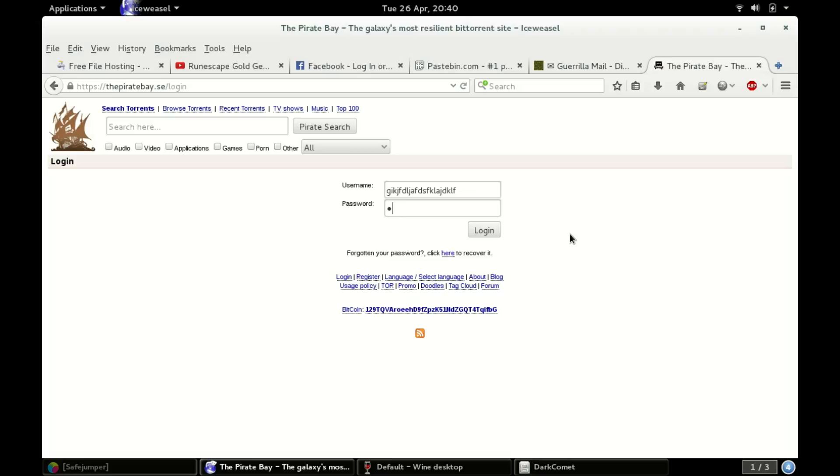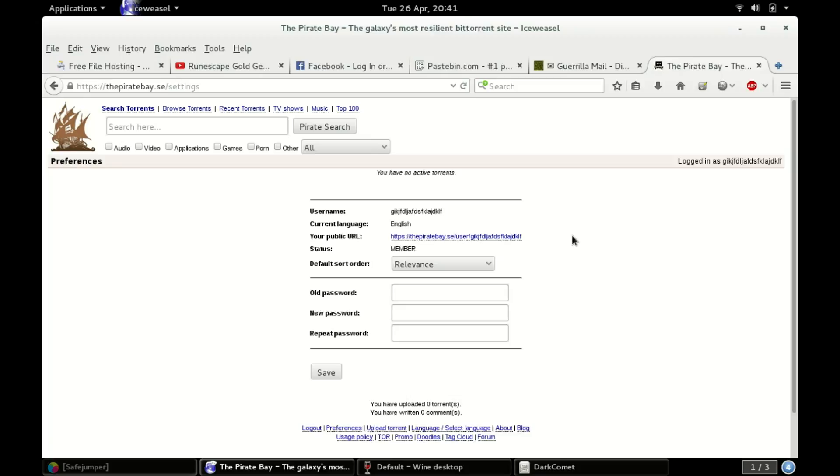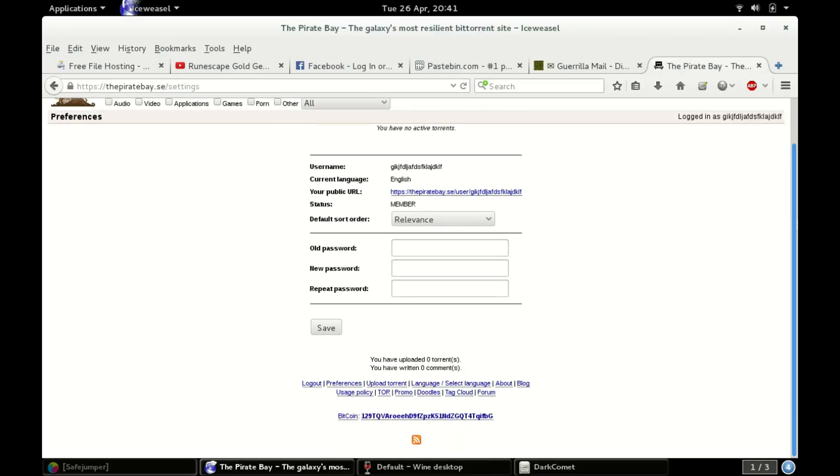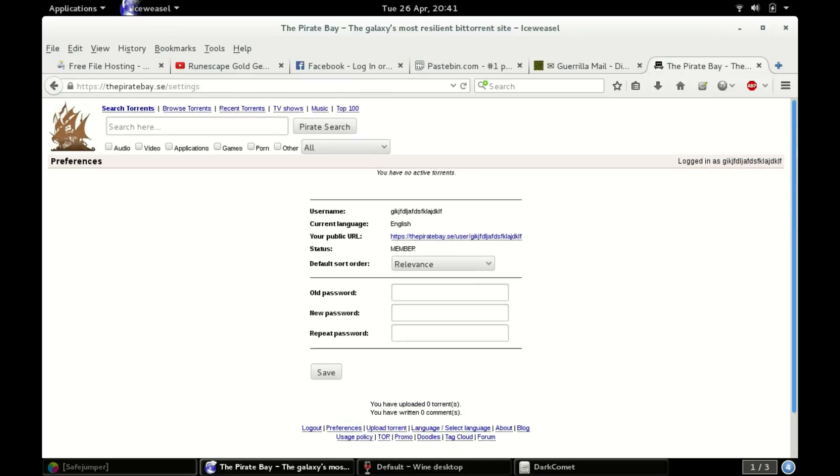Password is capital C O O L space capital G U Y. Like I said, feel free to use the account, I'm not keeping it. You have no active torrents. See that, you've got to wait a certain amount of time before you can start a new torrent.